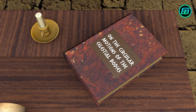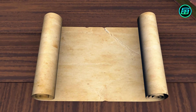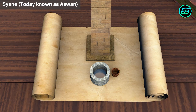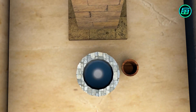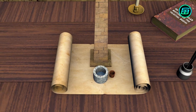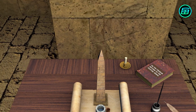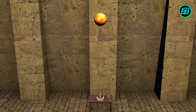According to Cleomedes, one day Eratosthenes read a scroll in the library which said: in Syene, a city to the south of Alexandria, at noon on the summer solstice, the sun could be seen from the bottom of a deep well, and the pillars of temples cast no shadows. That meant the sun was directly overhead.